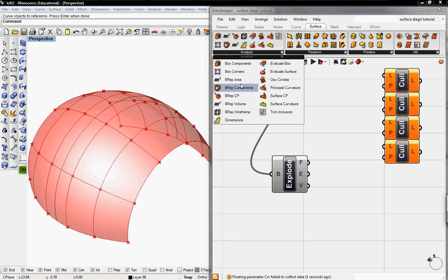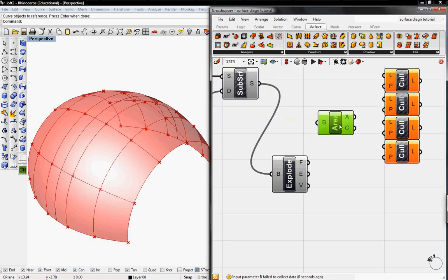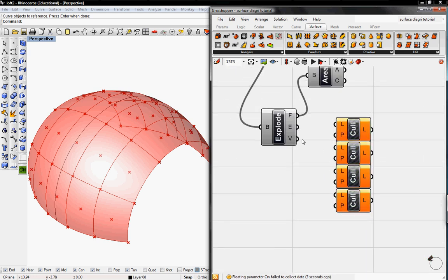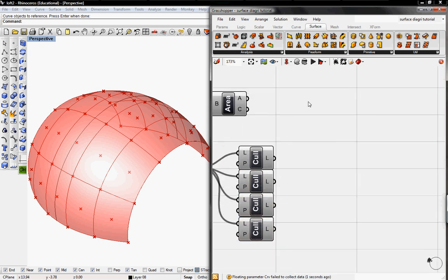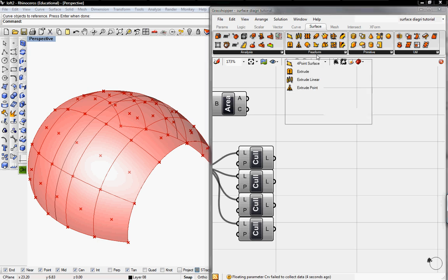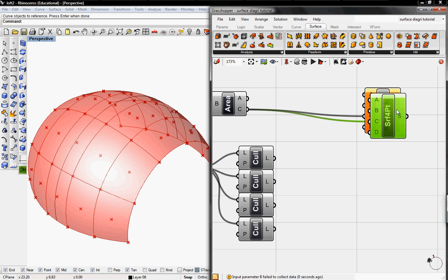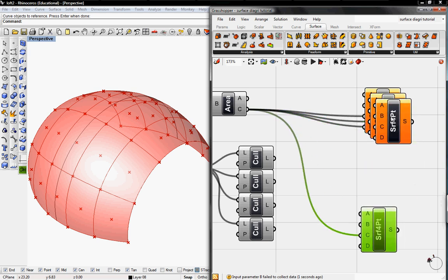I also need to find the center of each surface, so I'm going to connect that to the face. Then bring this down and reconnect the vertices to the Cull buttons. Then I need to create surfaces from these panels, so I'm going to go to Surface and grab the 4-point surface. I'll place the center input and copy-paste so I have four of these.